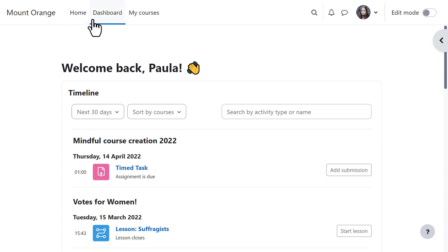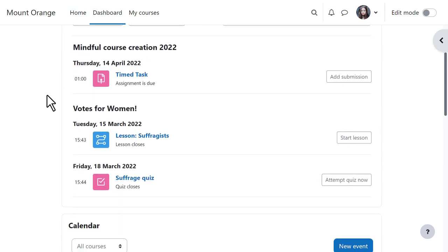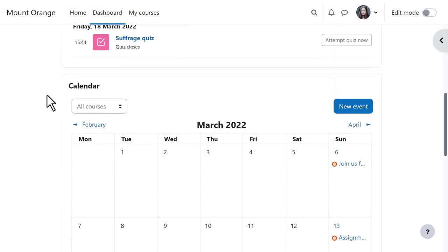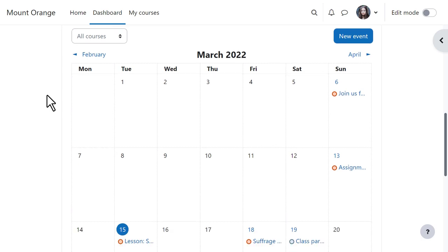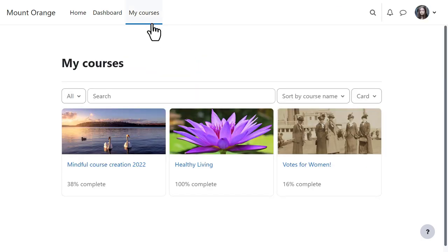The dashboard now shows a much clearer searchable timeline along with a redesigned calendar. The new My Courses tab takes Paula directly to her courses, which she can sort and filter.